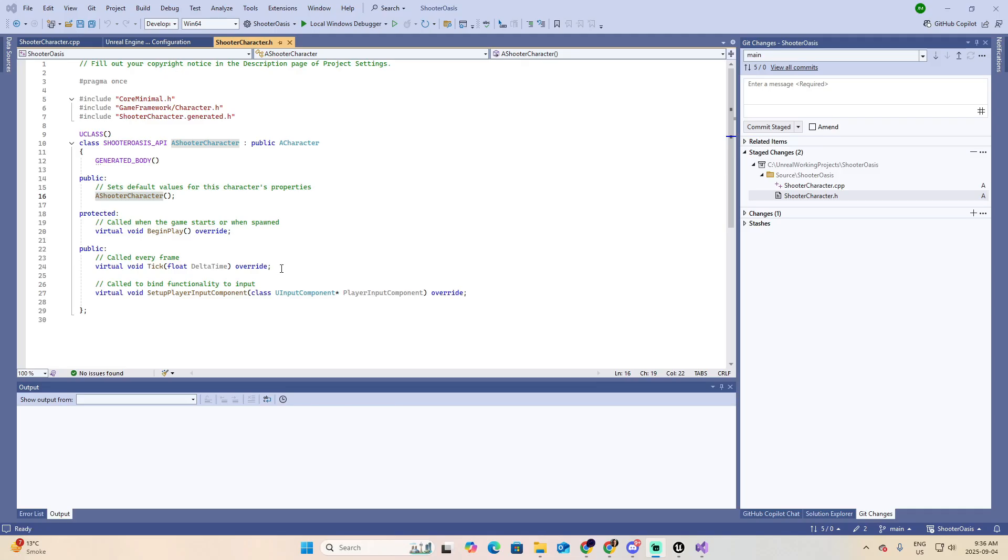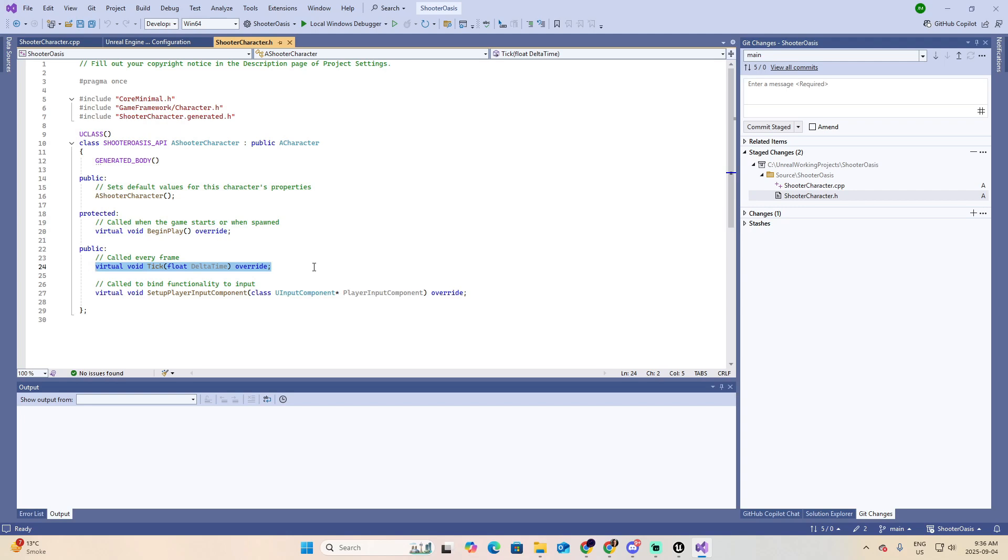Then we get to the other public section and we start with the Tick. Again, another Override. The Tick is the Heartbeat. Unreal calls it every single frame. Imagine that your character constantly checking the watch. It's like, okay, it's been 0.0167 seconds since the last frame. What should I do now? Should I breathe? Should I aim? Should I reload? Without this part, your character would just stand around like a wax statue.